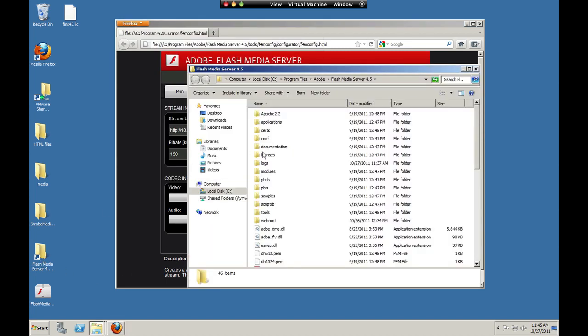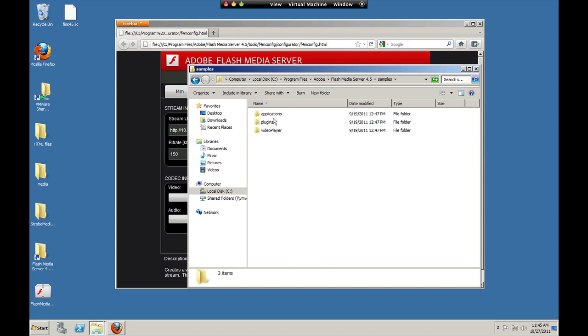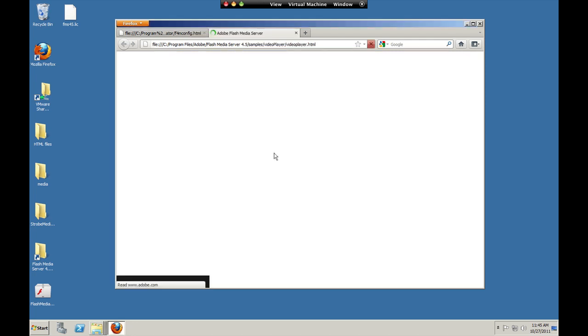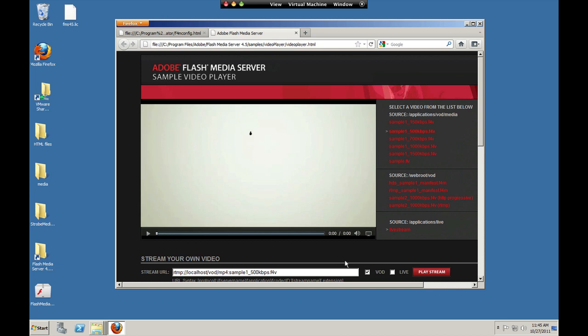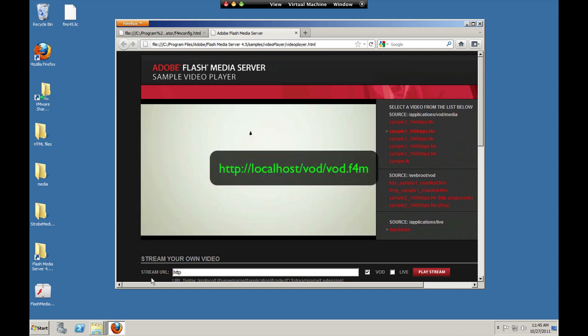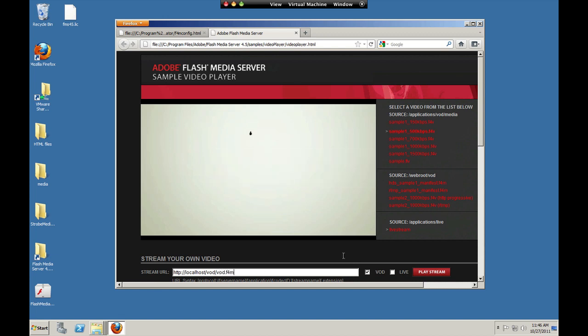Alright, now we'll go into the Flash sample player. There's the video player right here. So to request that set level manifest file, HTTP localhost, it's in the vod folder. We don't use hds-vod because we're just requesting the set level file that then points to the media assets. Those use hds-vod to tell the server to package them. And then vod dot f4m.